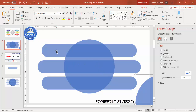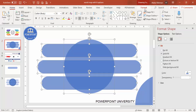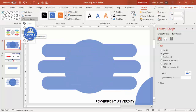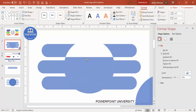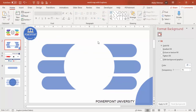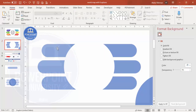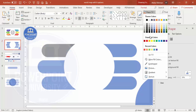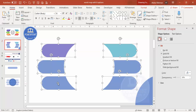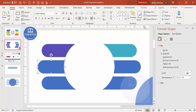Select all the objects one by one while holding the Shift key, then go to Format > Merge Shapes > Fragment. This separates everything into individual distinct objects. Now you can select each piece and assign different colors depending on your requirement — for example, applying various colors to each fragmented section. Set the transparency to zero so the colors are fully visible, and continue changing colors as needed.